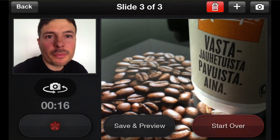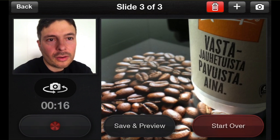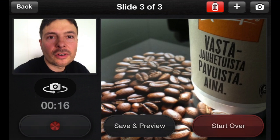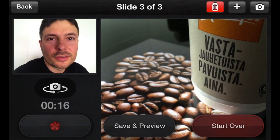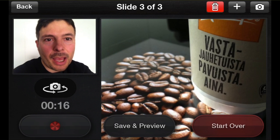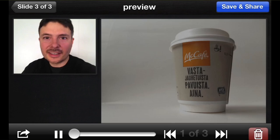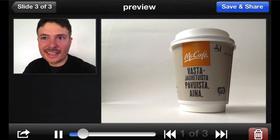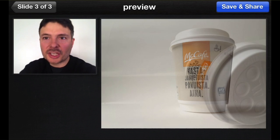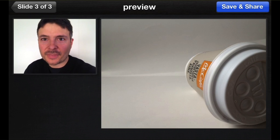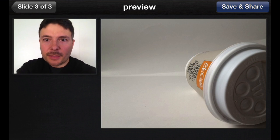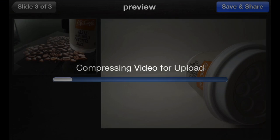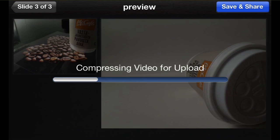I can save and preview if I'm happy with the result, or start over if I want to record it again. I'm happy, so I'm going to save and preview. I can instantaneously preview the video presentation I just made. Then I'll save and share it, giving it a name.